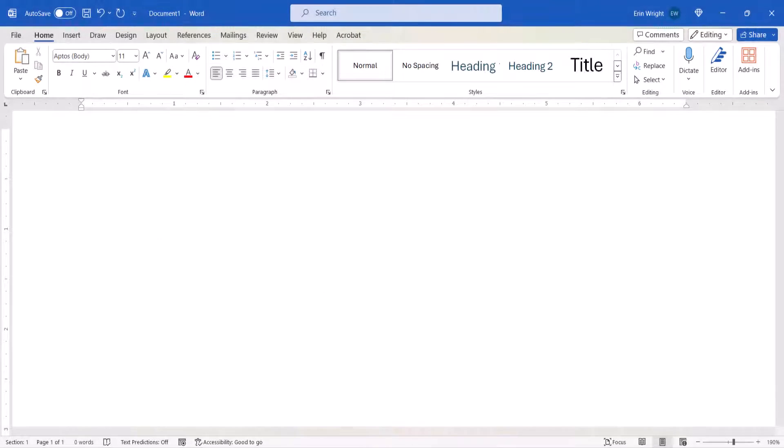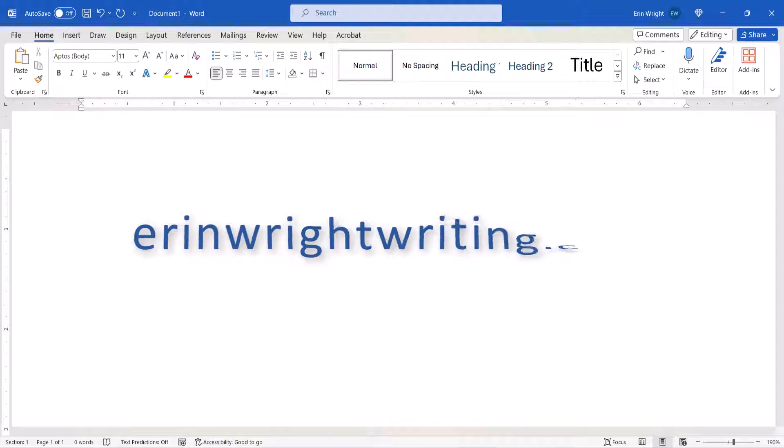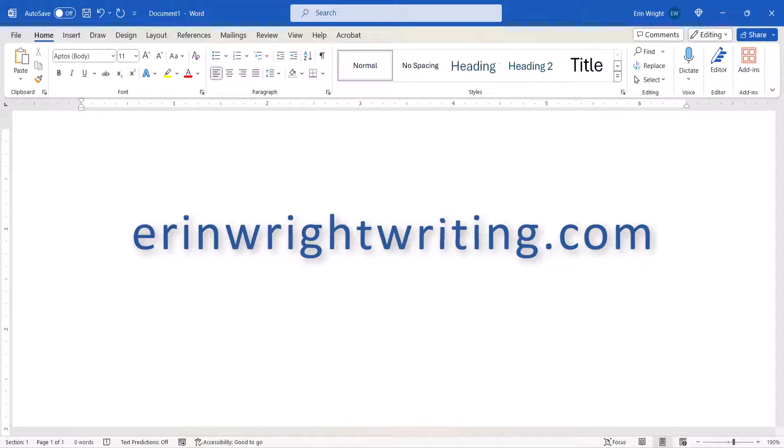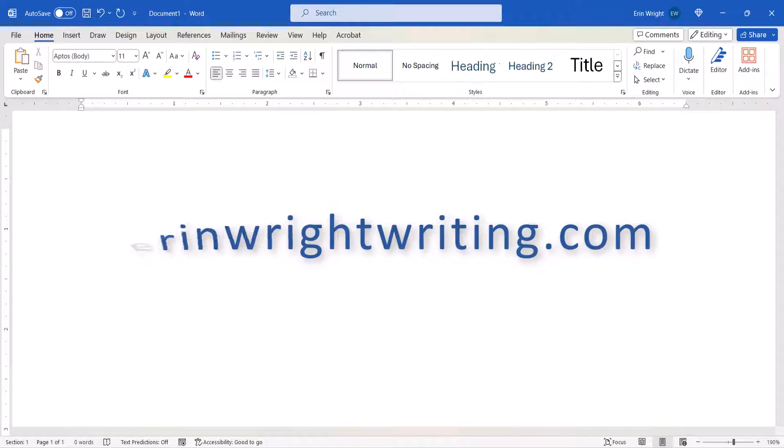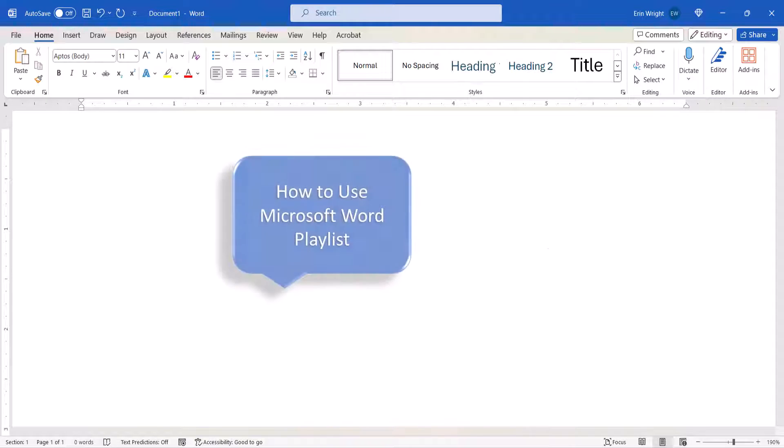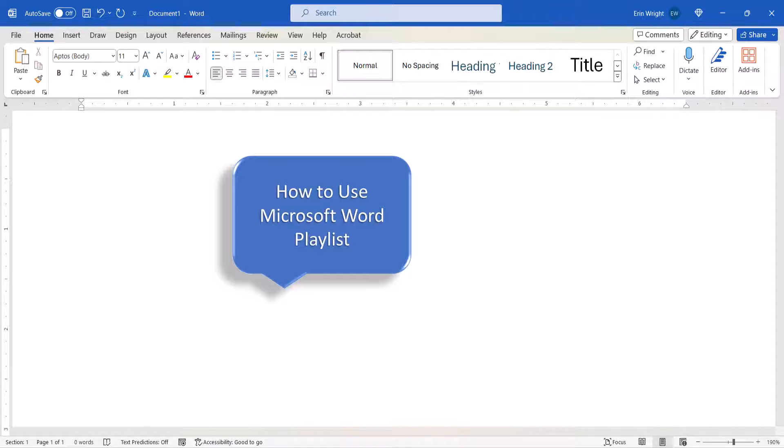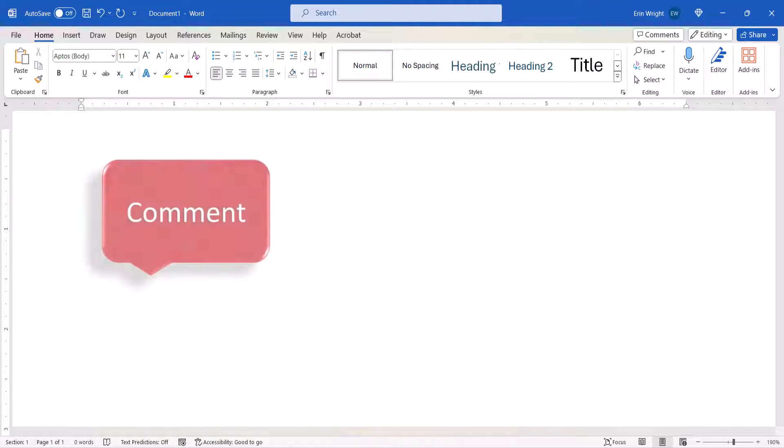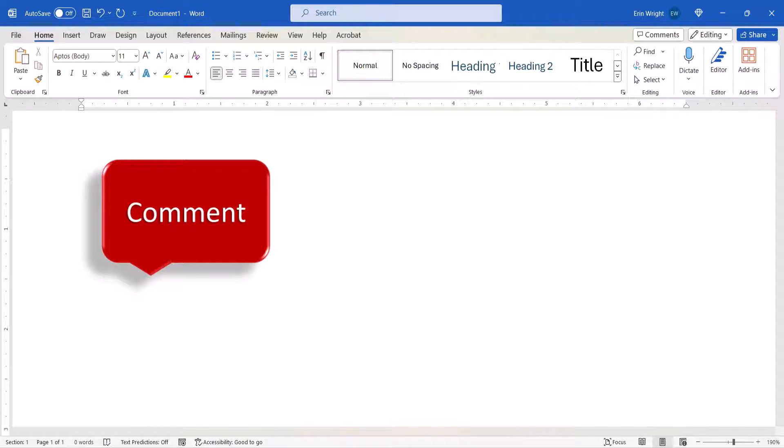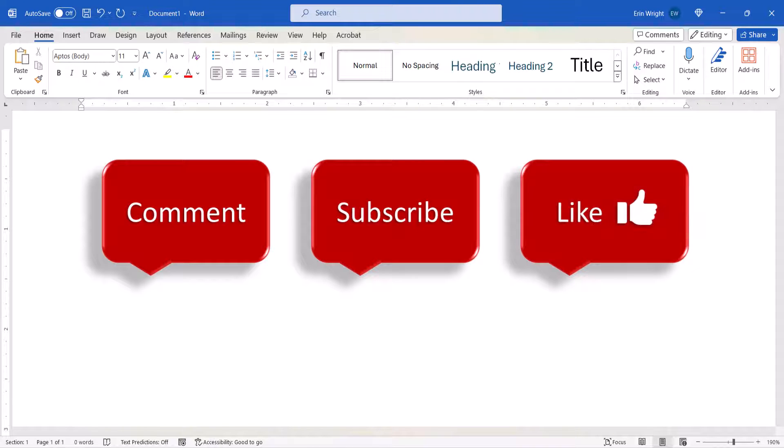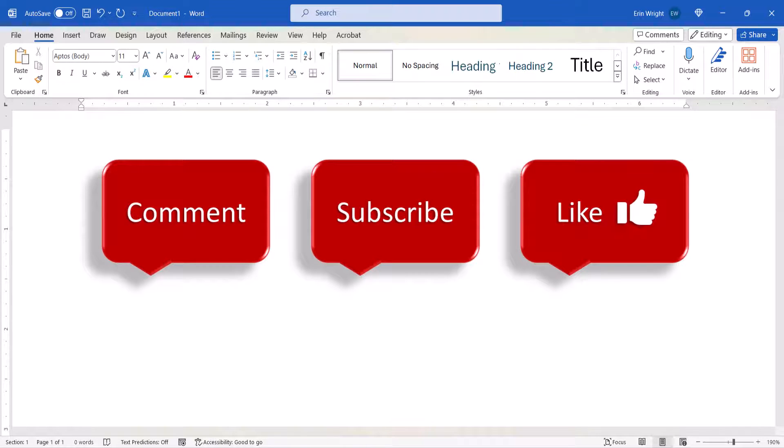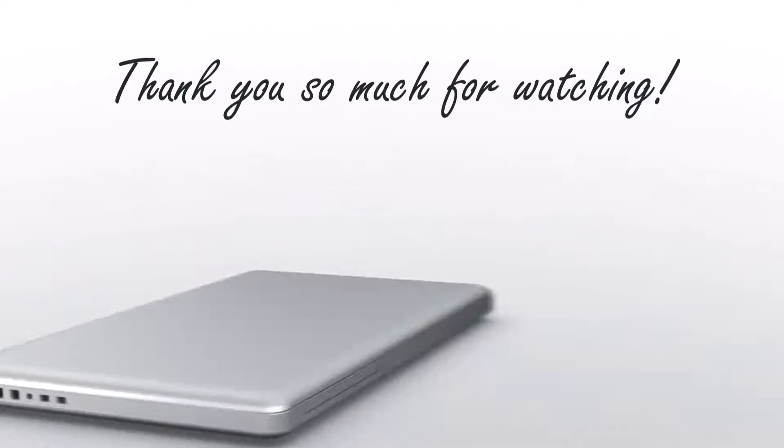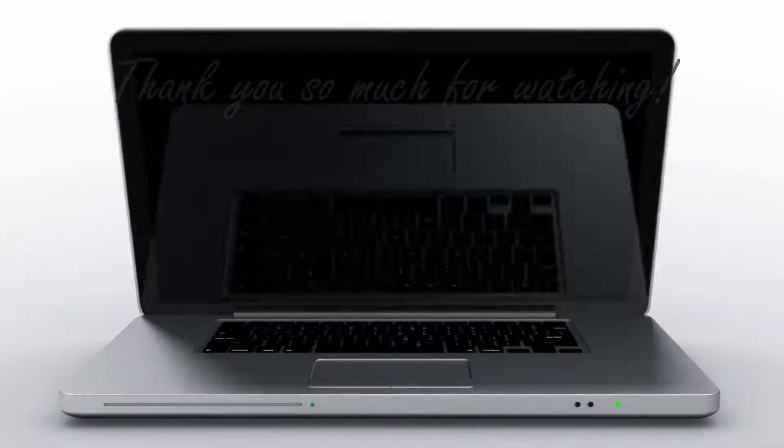All the steps we just performed are listed with images on my website at erinwrightwriting.com, which is linked in the description box below along with my complete playlist, How to Use Microsoft Word. Feel free to leave me a comment if there's a specific topic you'd like me to talk about in the future. And please subscribe to my channel so you don't miss upcoming tutorials, and give this video a thumbs up if you found it helpful. Thank you so much for watching!